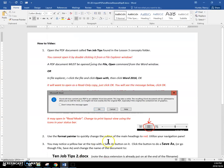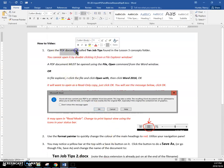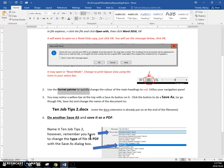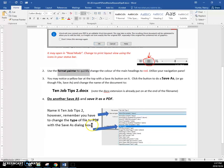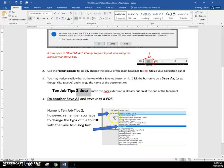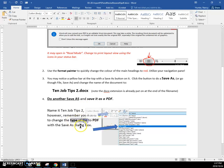And so just to quickly recap, we opened a PDF in Word, we did some changes on it, and then we saved it as a doc. And then we also did another save as and changed the type and saved it as a PDF.